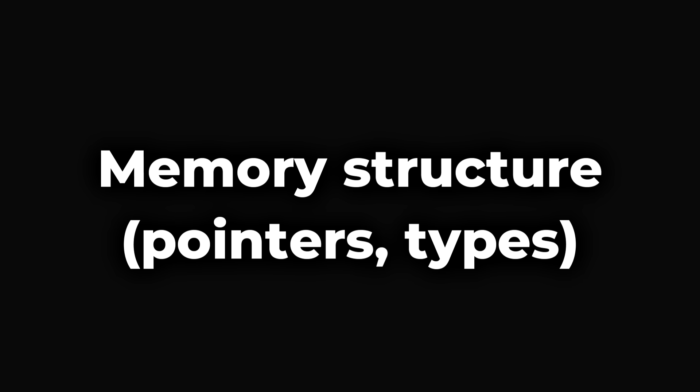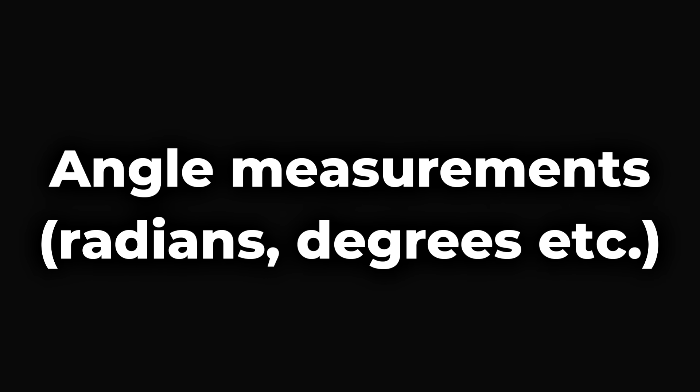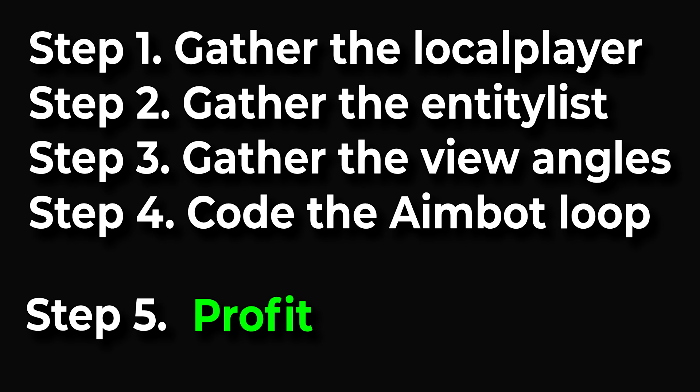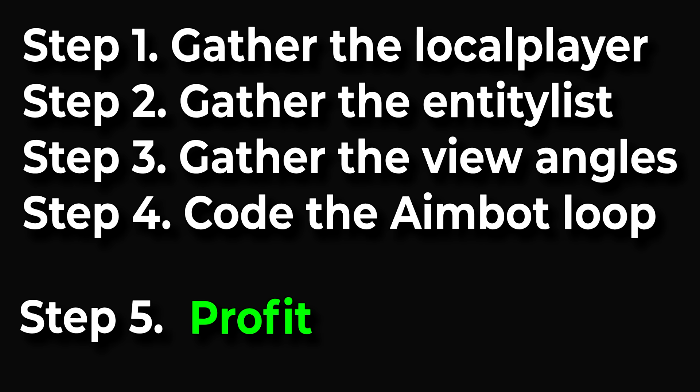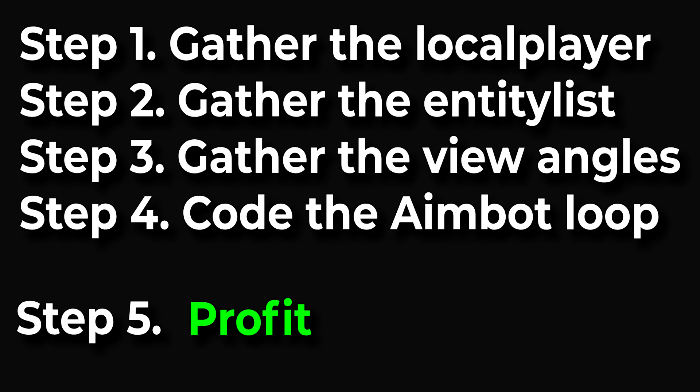So there you have it, aimbot for any game. Now the steps will be the same. They will vary in implementation because other games will not share the same memory logic. They won't share the same math. But you will still have to follow these core principles to get your aimbot started. And that's what I wanted to make with this video. I hope it helped at least someone. See you later.